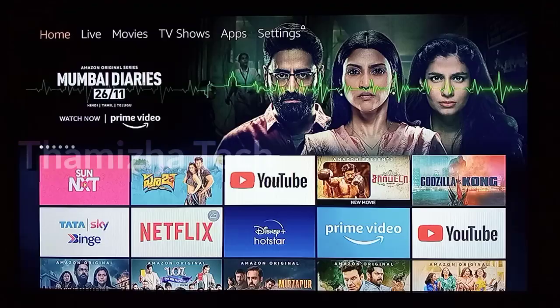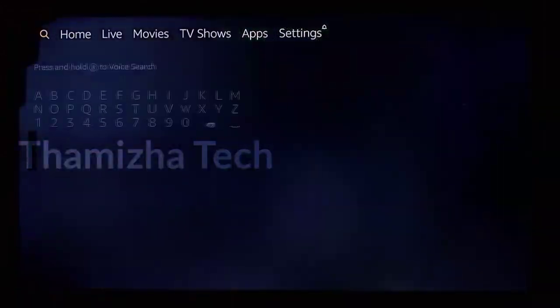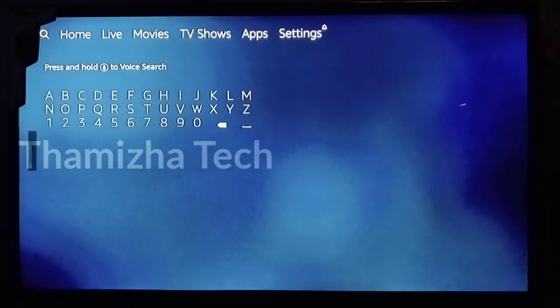Next you have the interface. There are options here. There is a search bar here. You can search using this search bar.